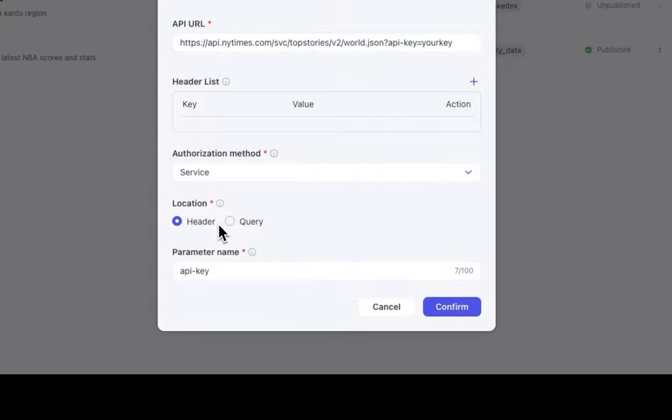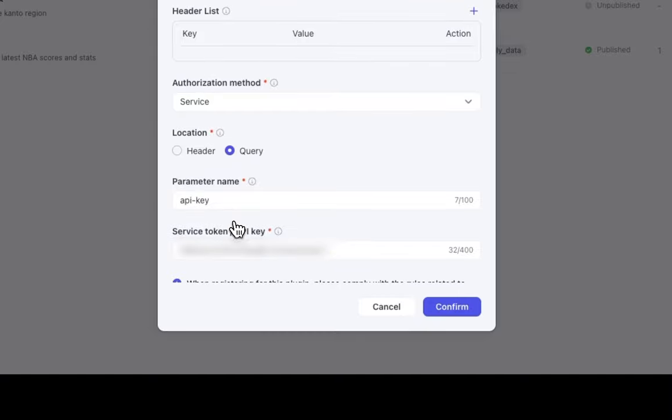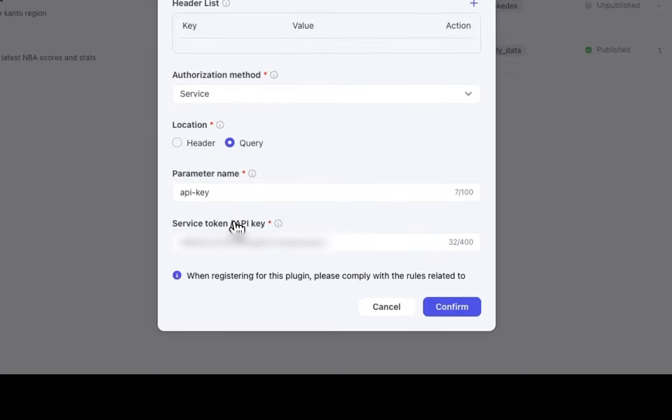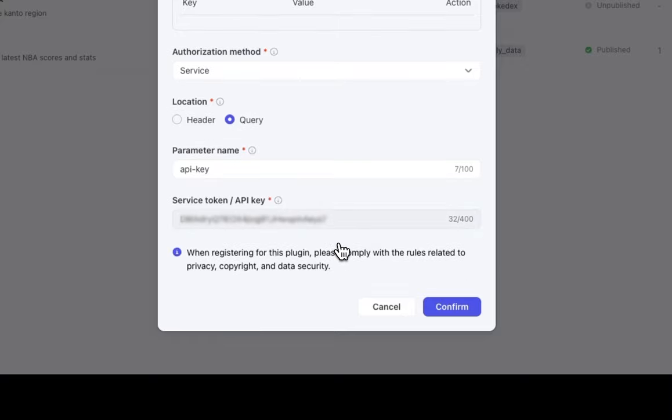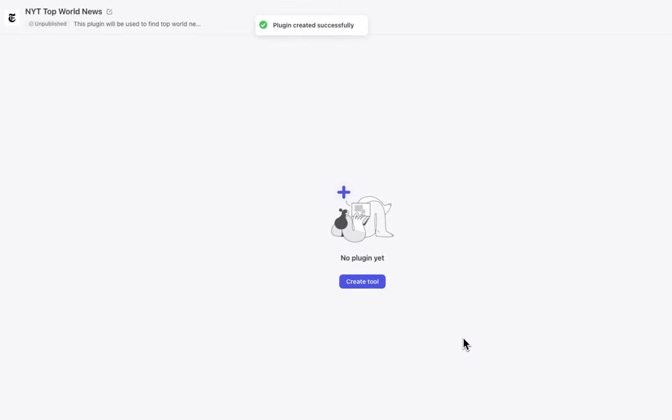Now, we have our location option, which introduces the header and the query. The choice you make here is based on the API that you're using. I choose query here because part of the URL that I'm using specifies what I'm looking for in terms of search terms. The API you're using most likely has documentation or a developer portal. That's where you can find your parameter name or your API keys. So click confirm, and let's move on to the next step.